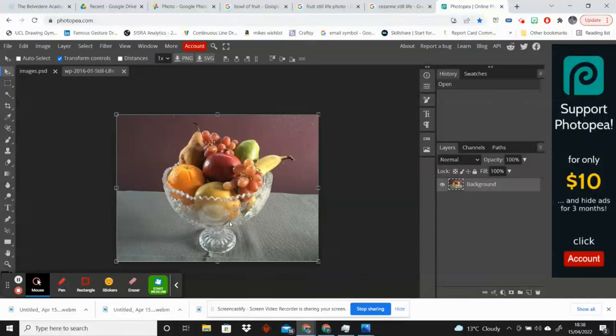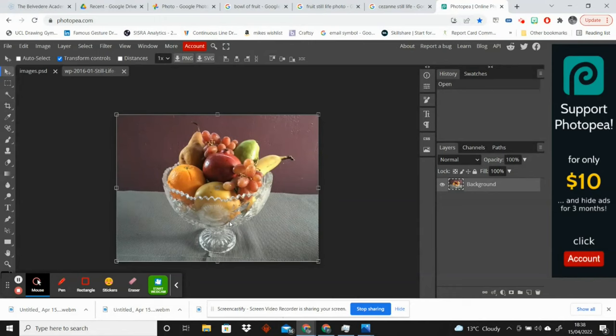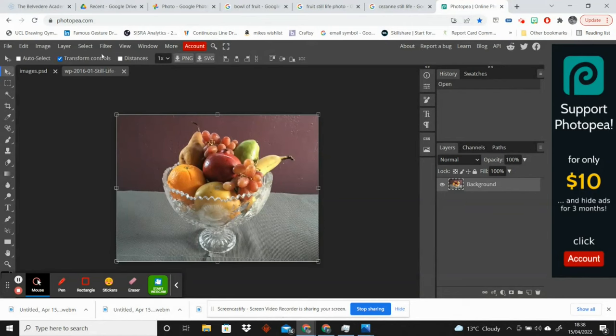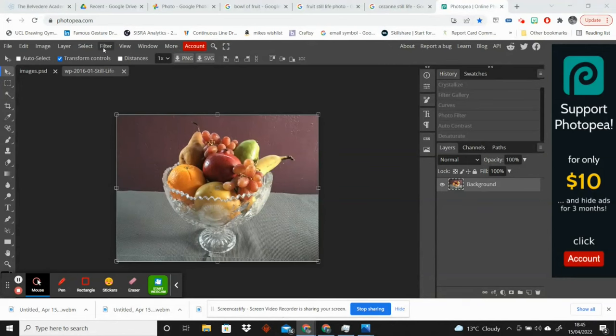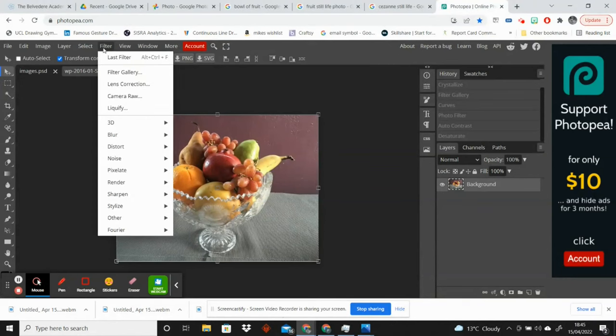Because we are going for a painterly loose style, I'm going to do this first step. There are ways that you can create a nice smooth oil painting look, but that's not what I'm going for in this particular video. I'm going to open the filter tab.